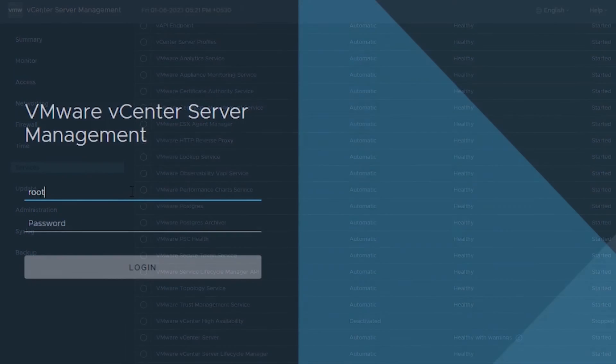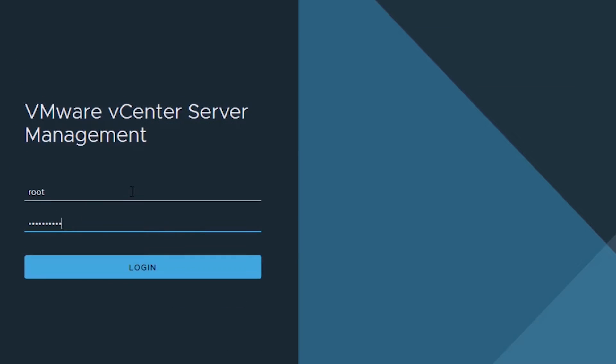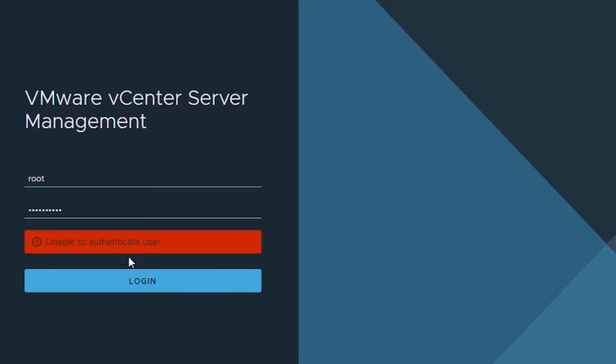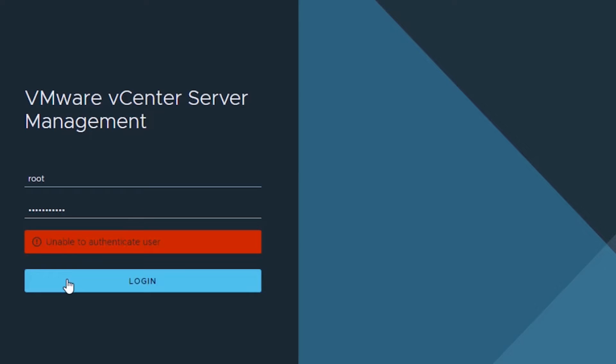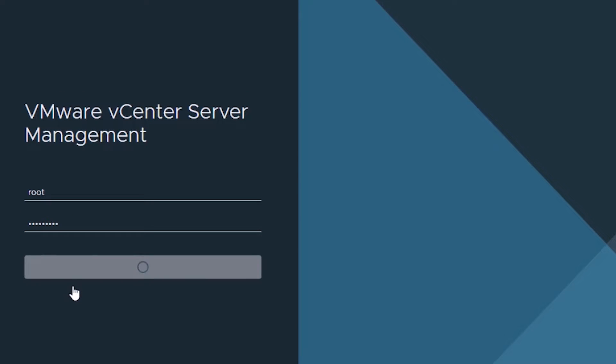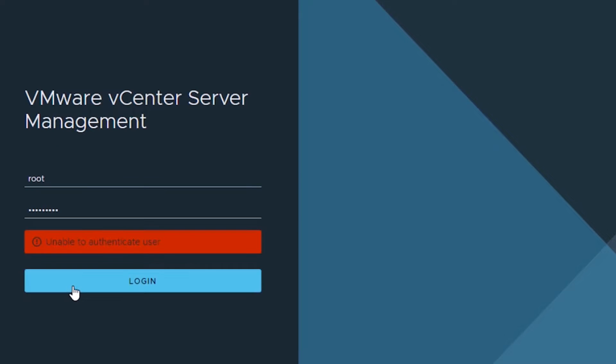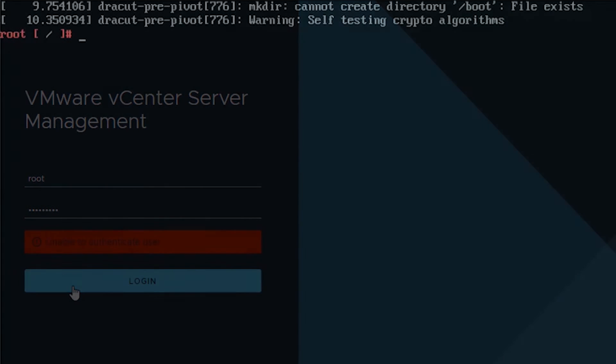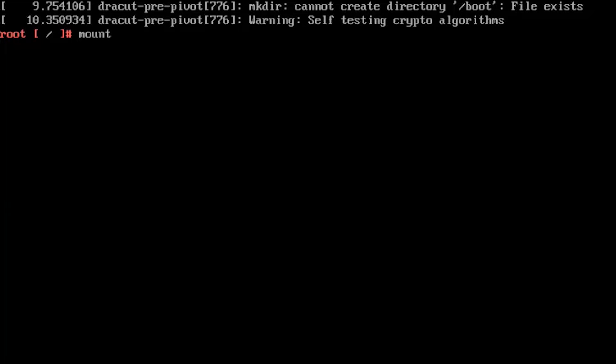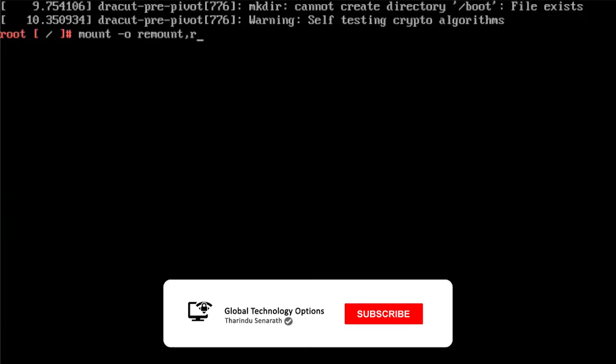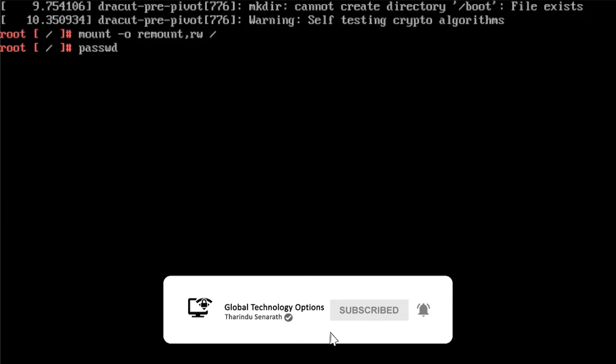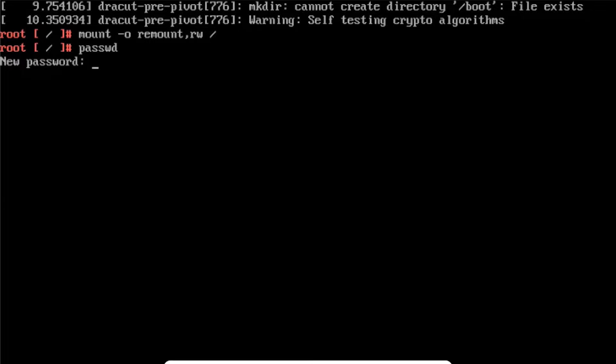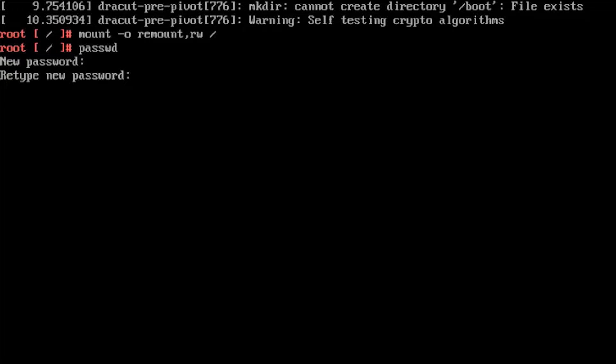If you are unable to access VMware Appliance Management Interface because of a lost, forgotten, or expired root password, in today's lab session I will provide steps to reset a lost, forgotten, or expired root password for a vCenter Server Appliance or External Platform Service Controller 6.5 and later.